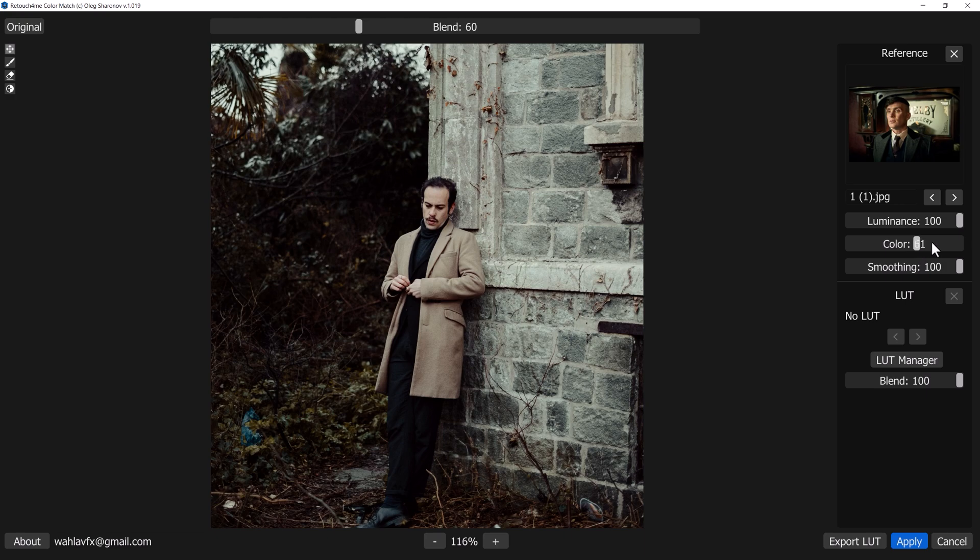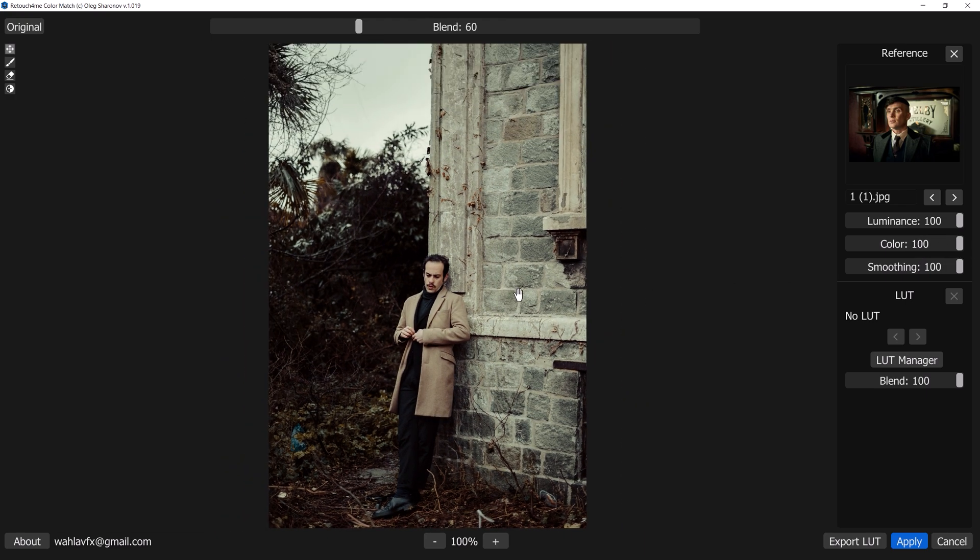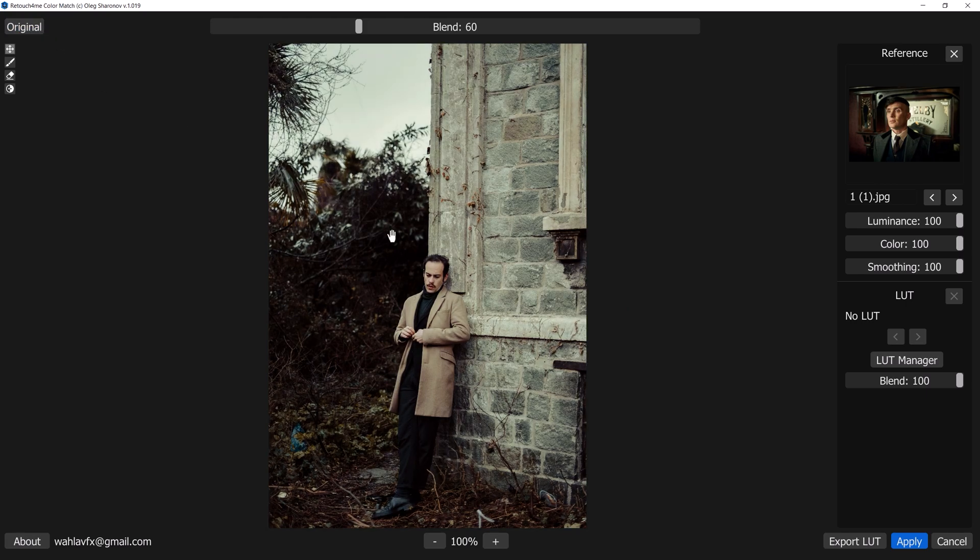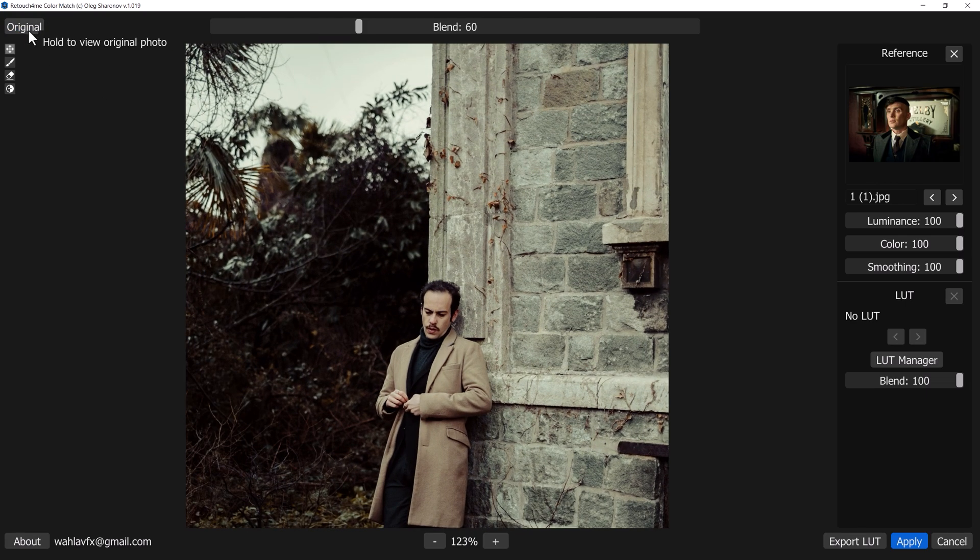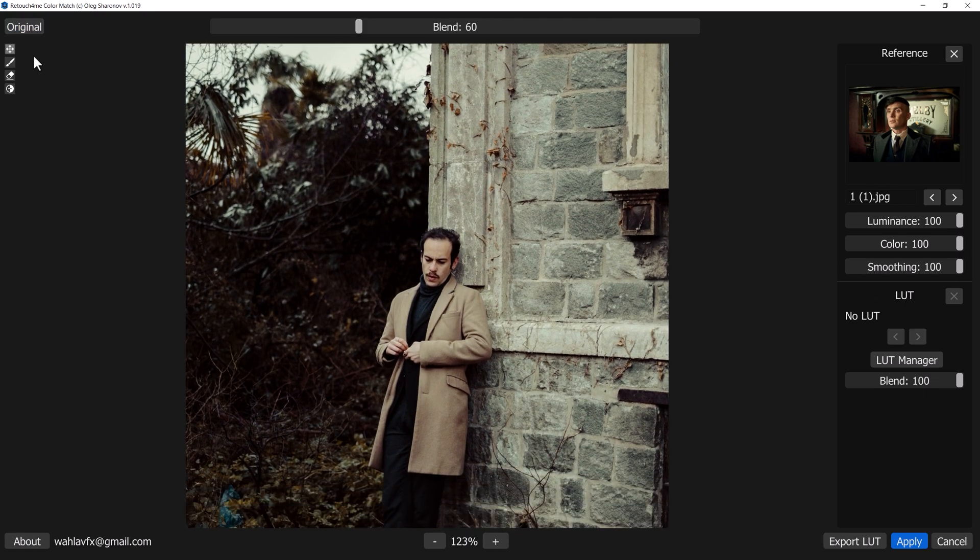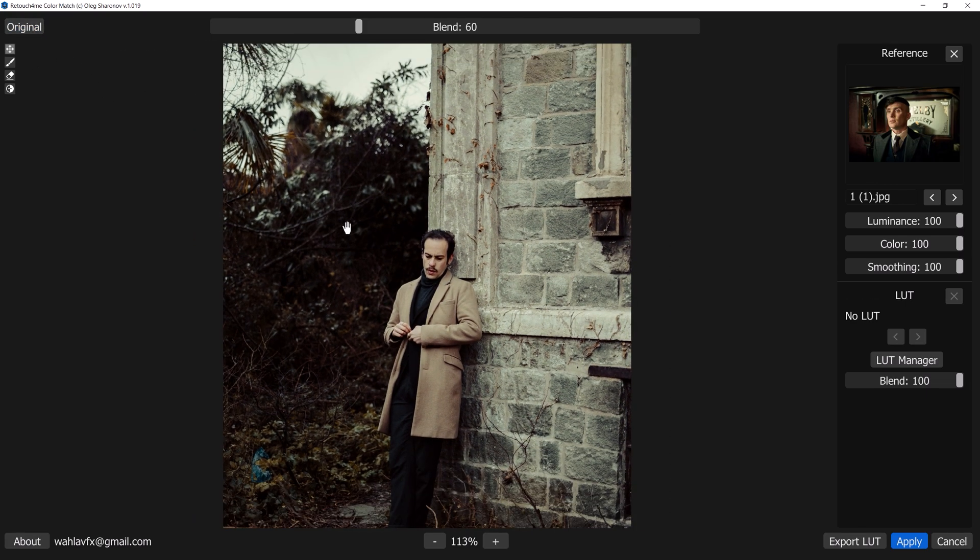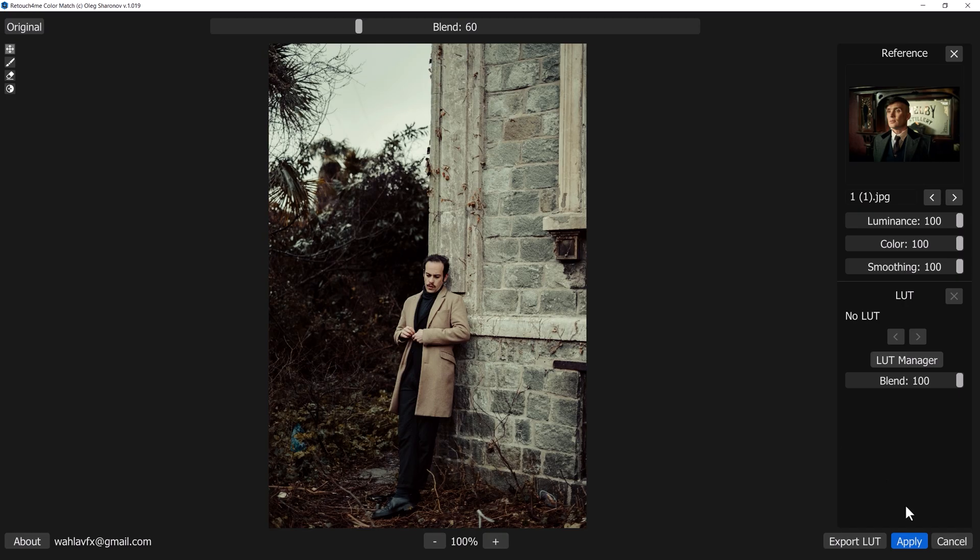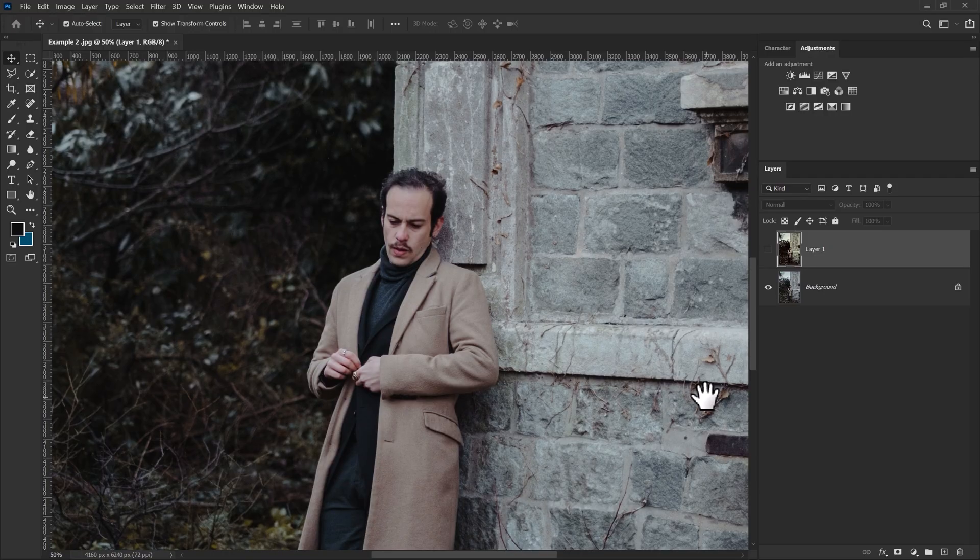For the luminance, colors, and smoothing, I will go with 100 for all because it looks perfect for me. You can change this value if you need to. Once you are done with all the settings, just hit Apply. Here is the before and here is the after.